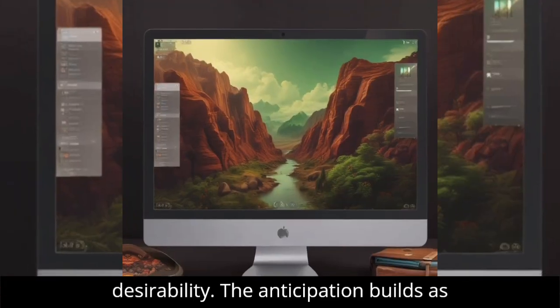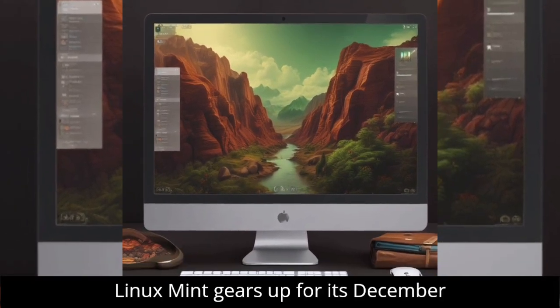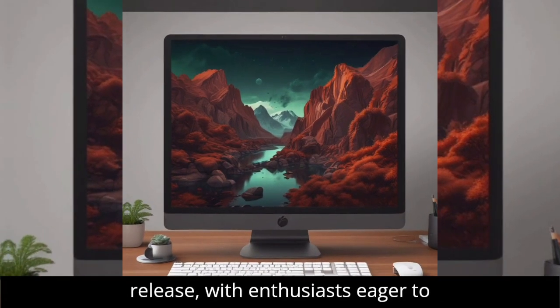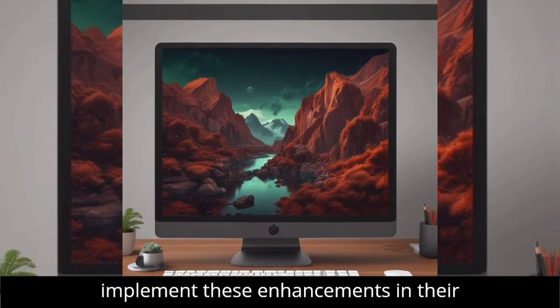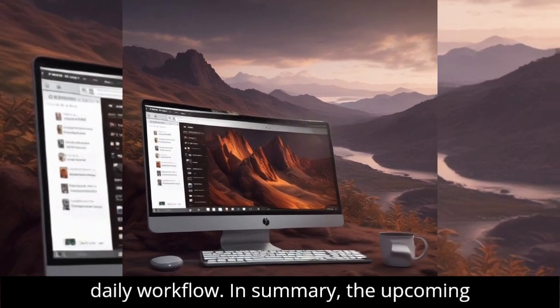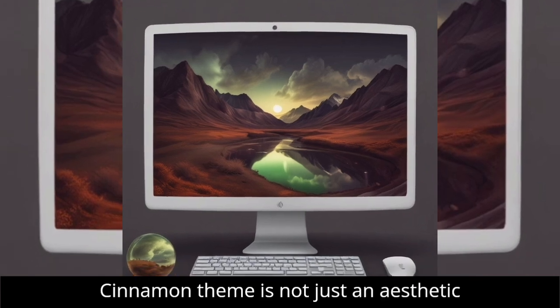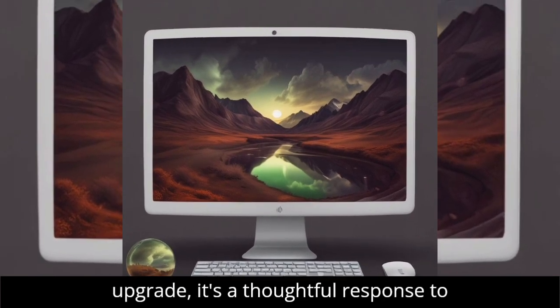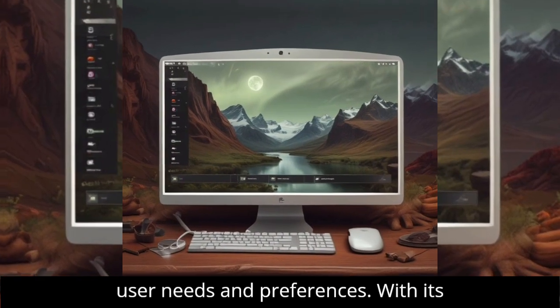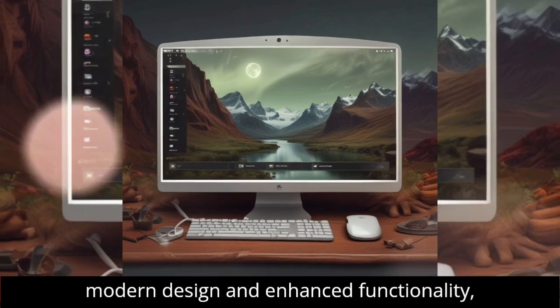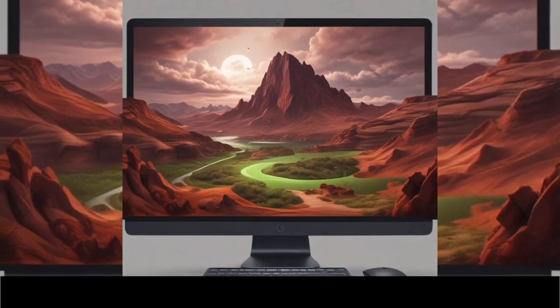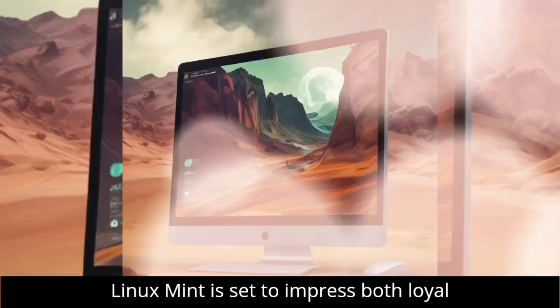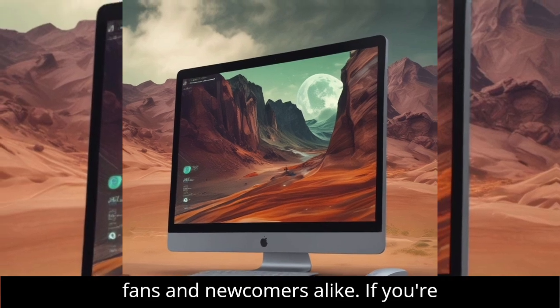The anticipation builds as Linux Mint gears up for its December release, with enthusiasts eager to implement these enhancements in their daily workflow. In summary, the upcoming Cinnamon theme is not just an aesthetic upgrade, it's a thoughtful response to user needs and preferences. With its modern design and enhanced functionality, Linux Mint is set to impress both loyal fans and newcomers alike.